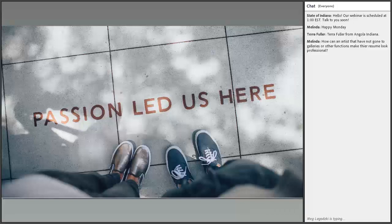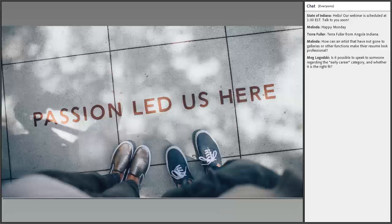Applying for grants can be a tough process, but we really believe that no matter what the outcome, you'll be stronger for having completed the application and received feedback on your goals. Just like your artwork, sometimes it's about the process. I'm passionate about artists making Indiana stronger just by doing what you do, and I'm honored to be working alongside you as you apply for this funding. Please don't hesitate to reach out to me with any questions.